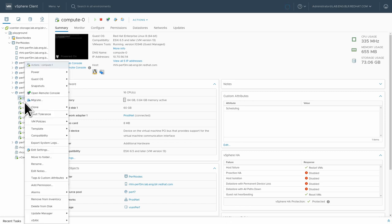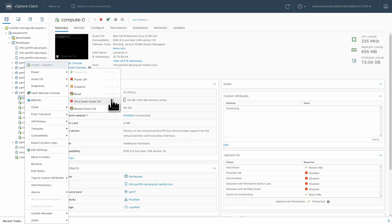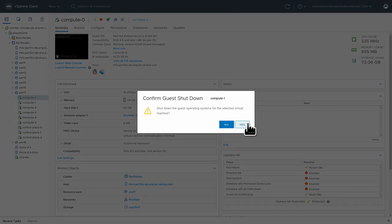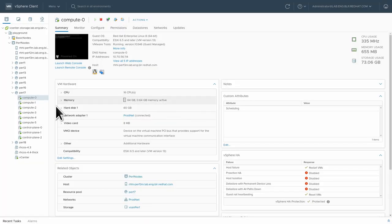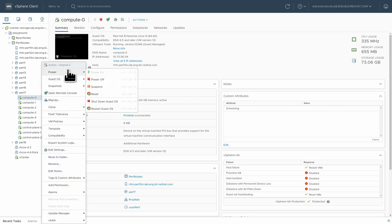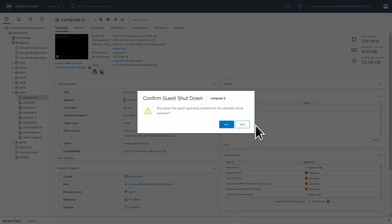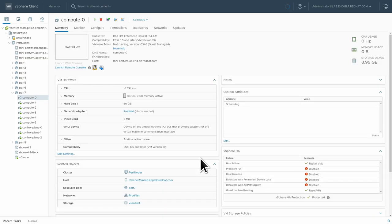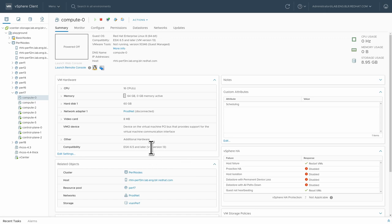If you would be doing this on a running cluster, then obviously first drain those nodes and ensure that the pods are properly migrated off of these nodes before shutting them down.